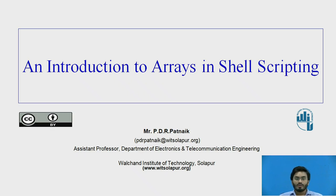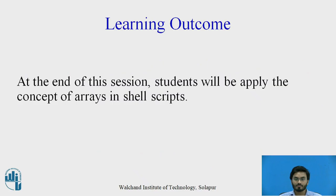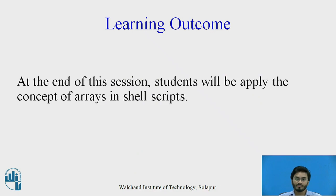Hello everyone. In this video we'll be discussing the use of arrays in shell scripting. Here is the learning outcome. By the end of this session, students will be able to apply the concept of arrays in shell scripts.